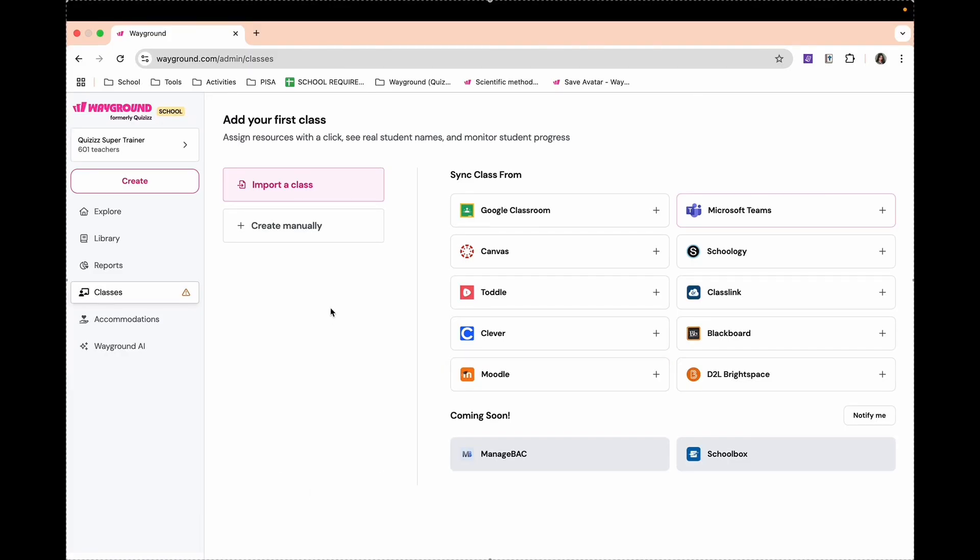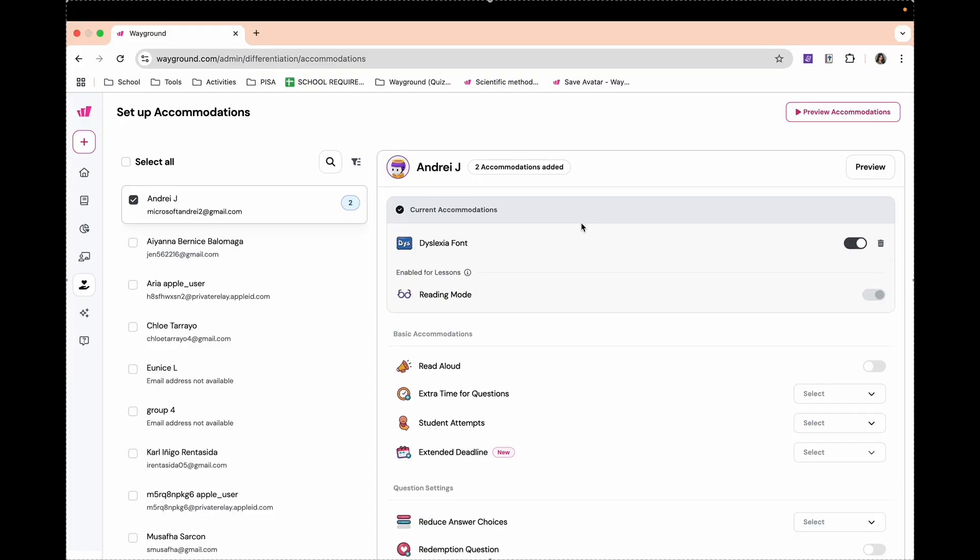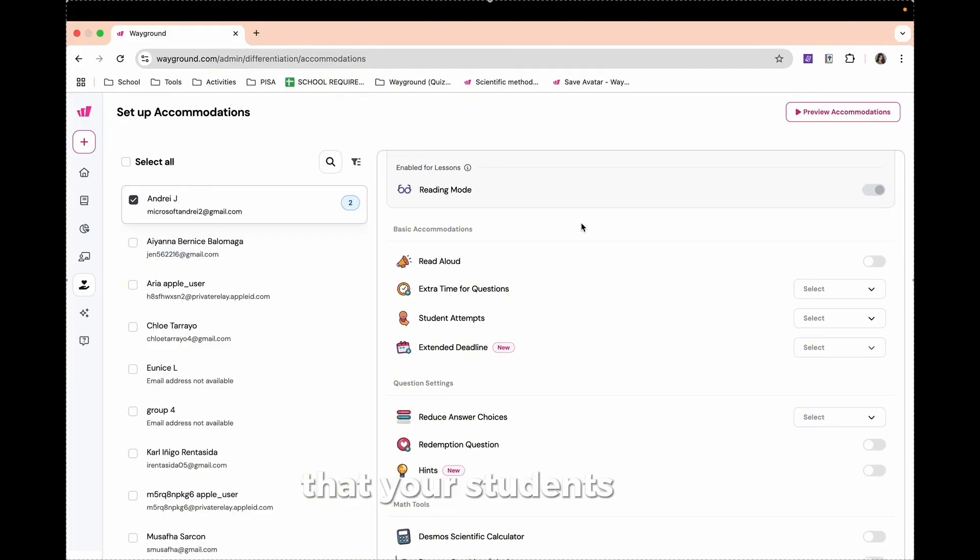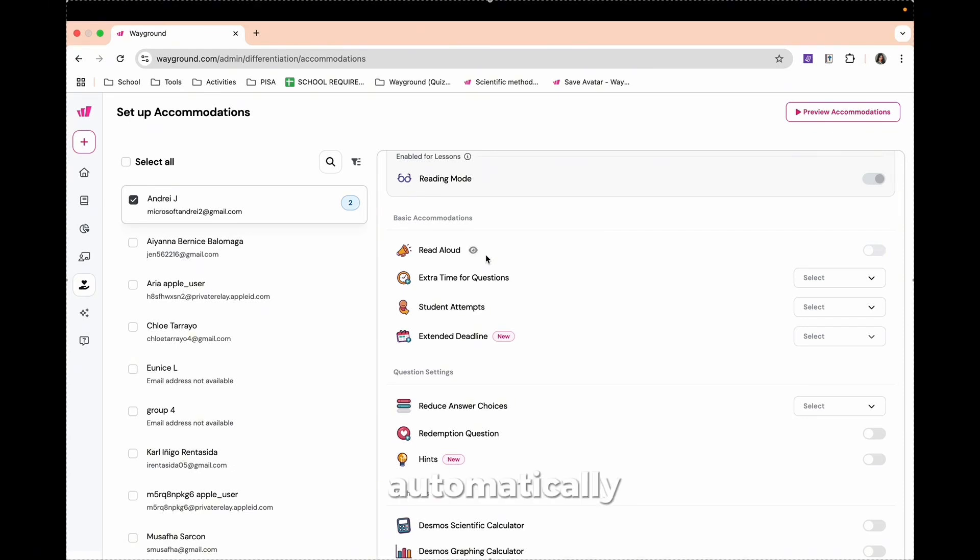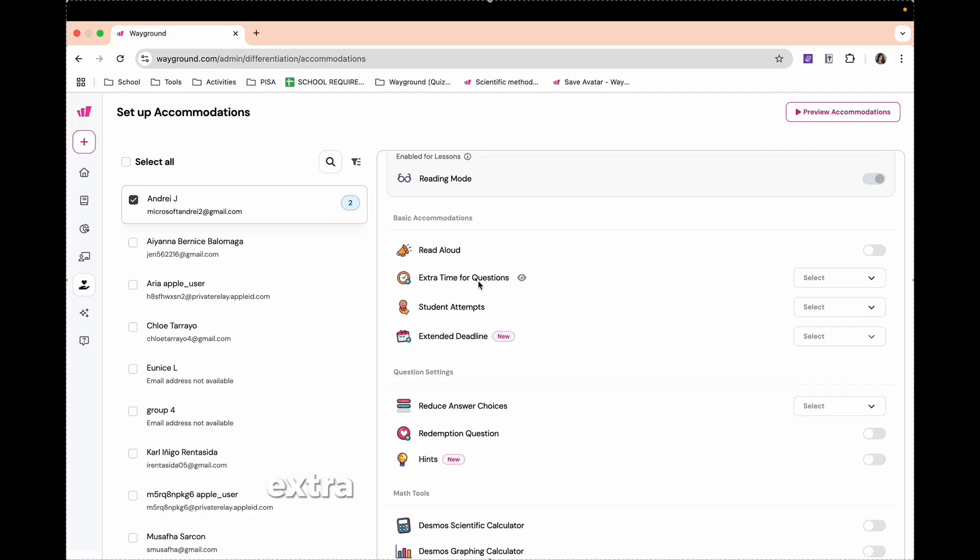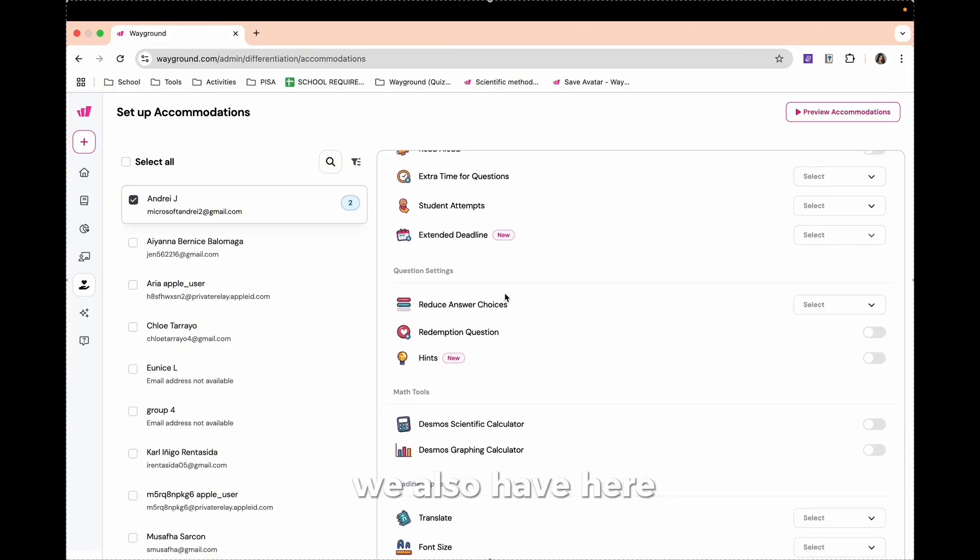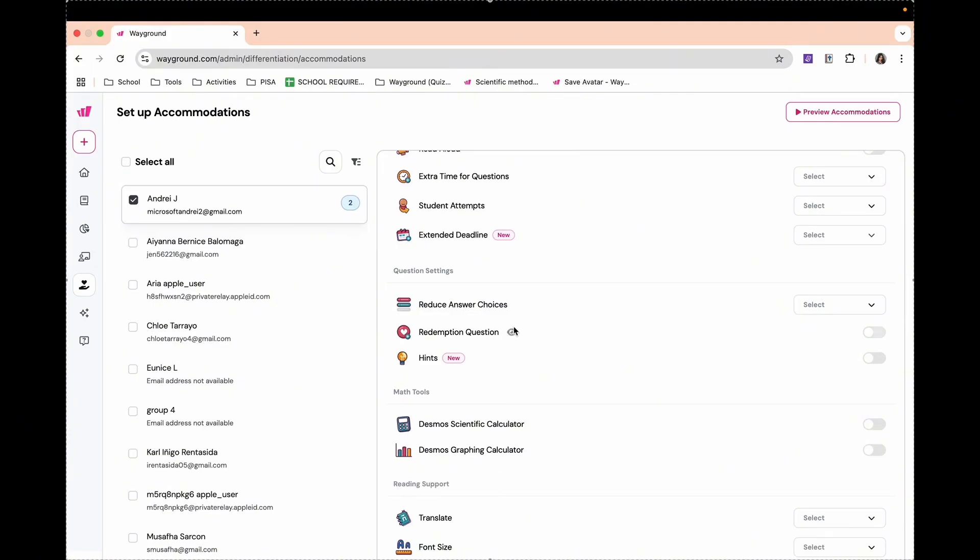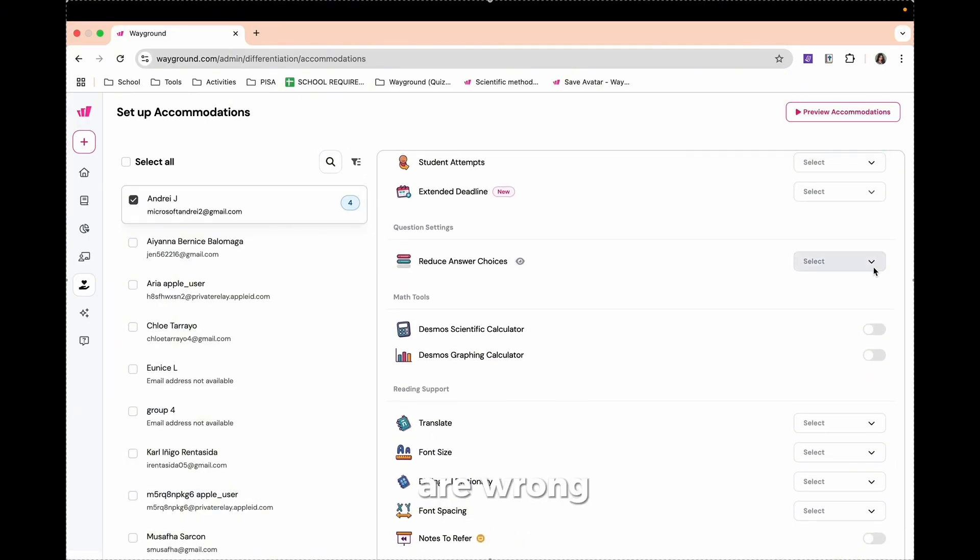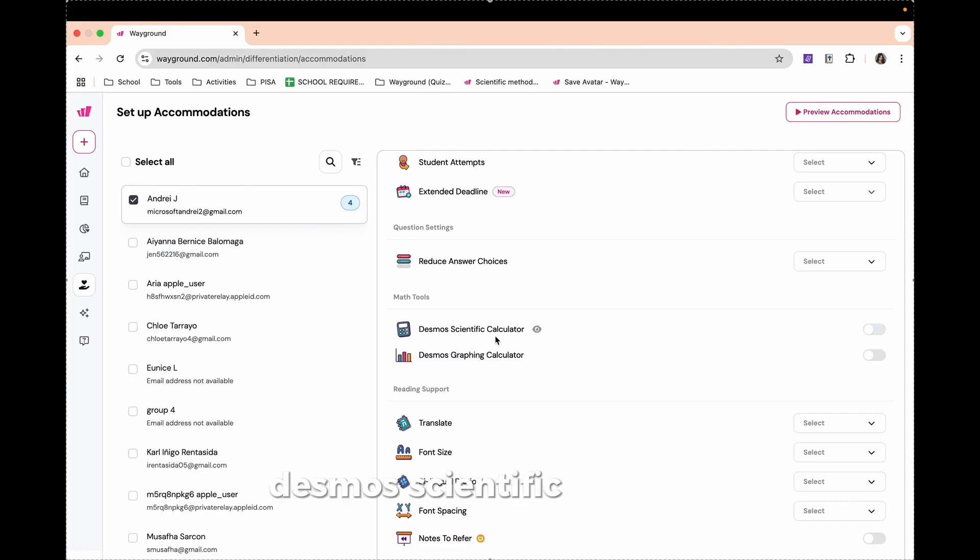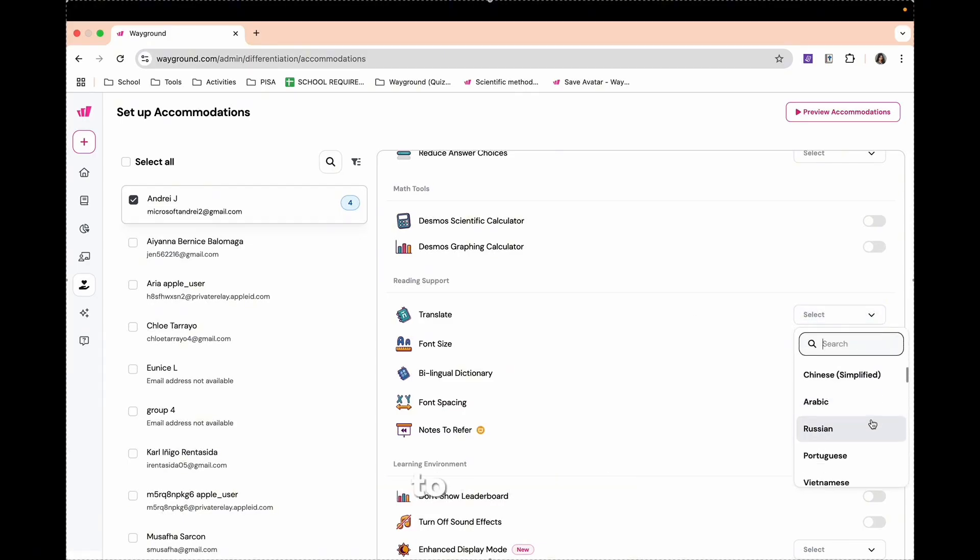Next, we also have here Accommodations. Accommodations help you assign different accommodations that your students need. For example, we have the Basic Accommodation in which automatically in your task assigned, there is a read aloud. You can give extra time for your question. Students can attempt as many times as you create. And you can also create a deadline. We also have Question Settings. You can reduce answer choices. Redemption Questions in which students could answer questions that they got wrong. We also have Desmos Scientific Calculator your students can use during the conduct of the test.